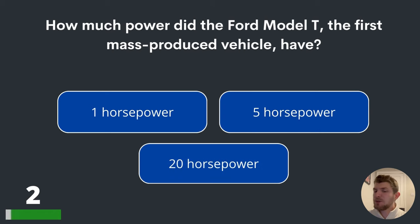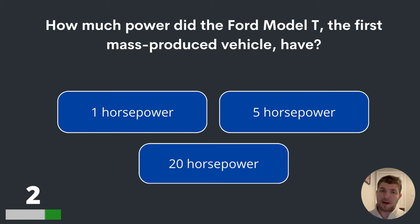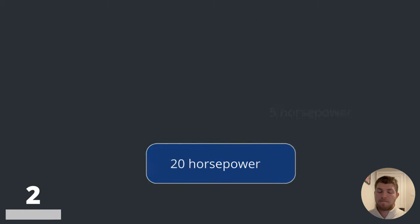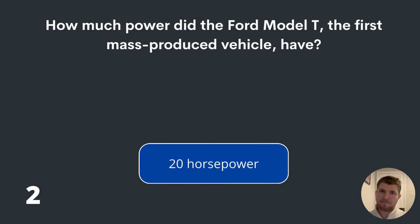Question two. How much power did the Ford Model T, the first mass-produced vehicle, have? 1 horsepower, 5 horsepower or 20 horsepower? The answer is 20 horsepower.